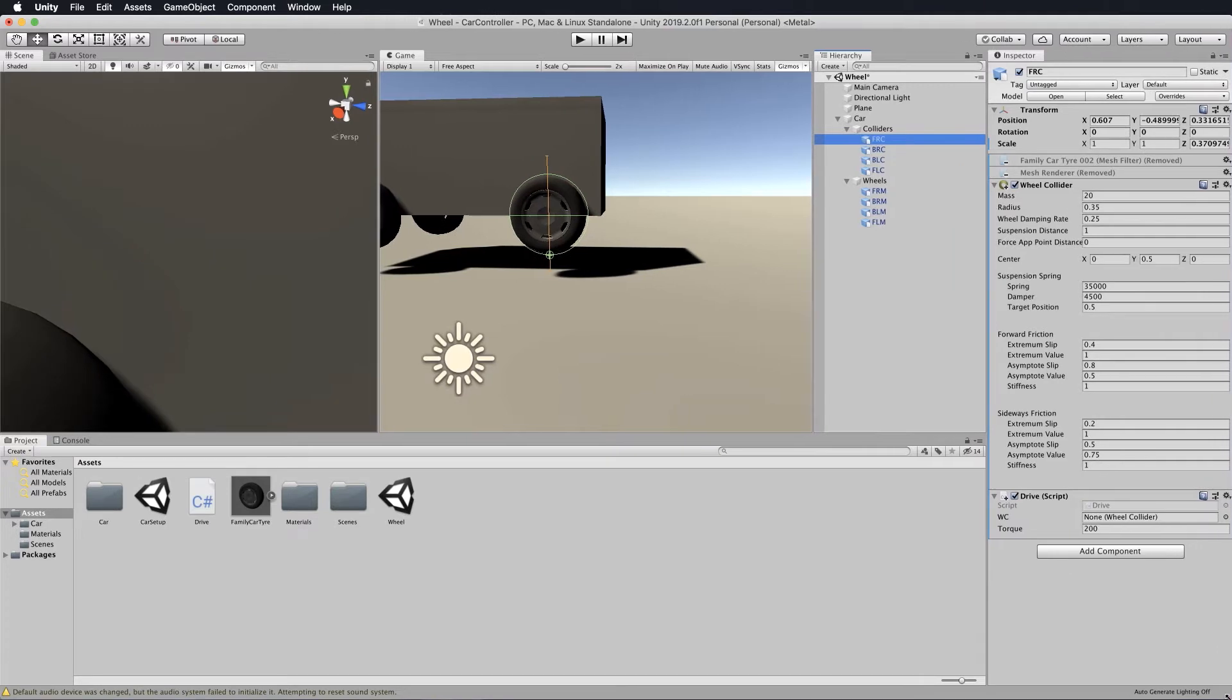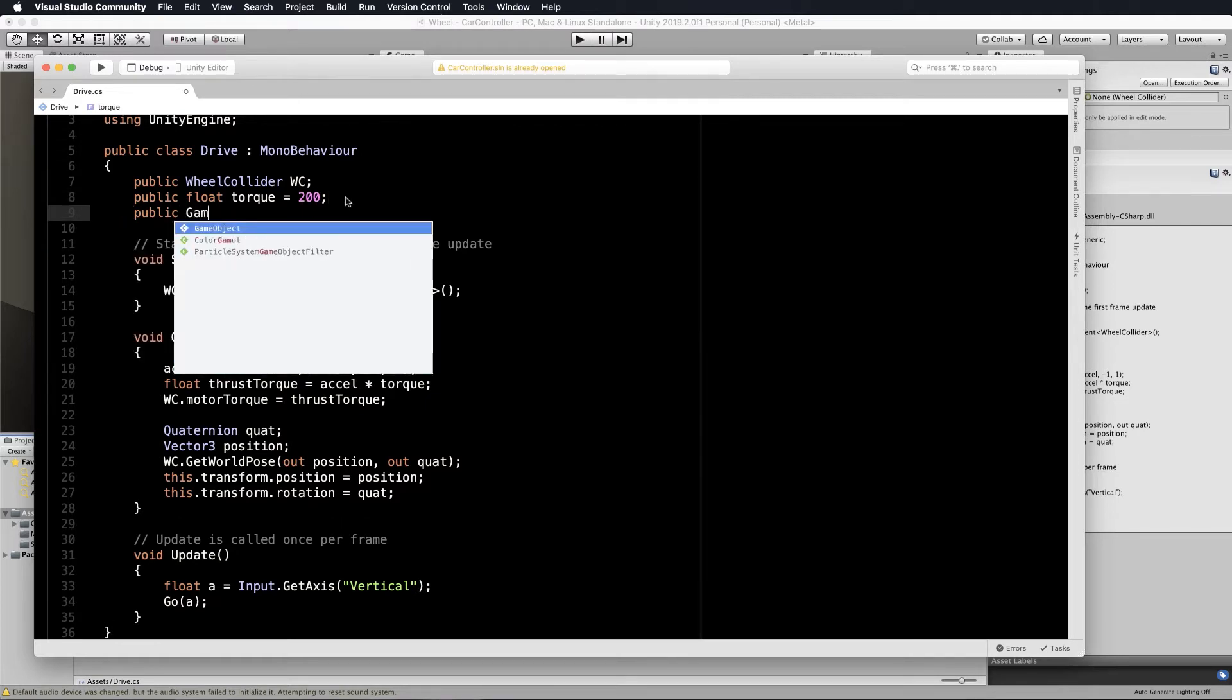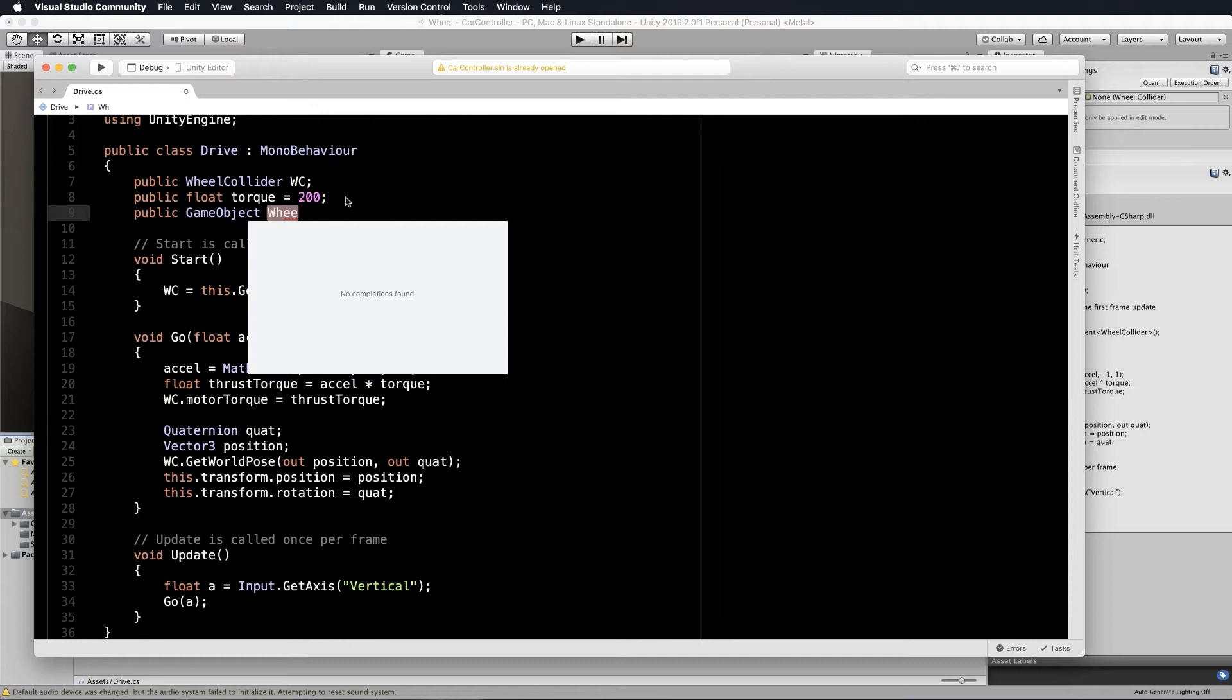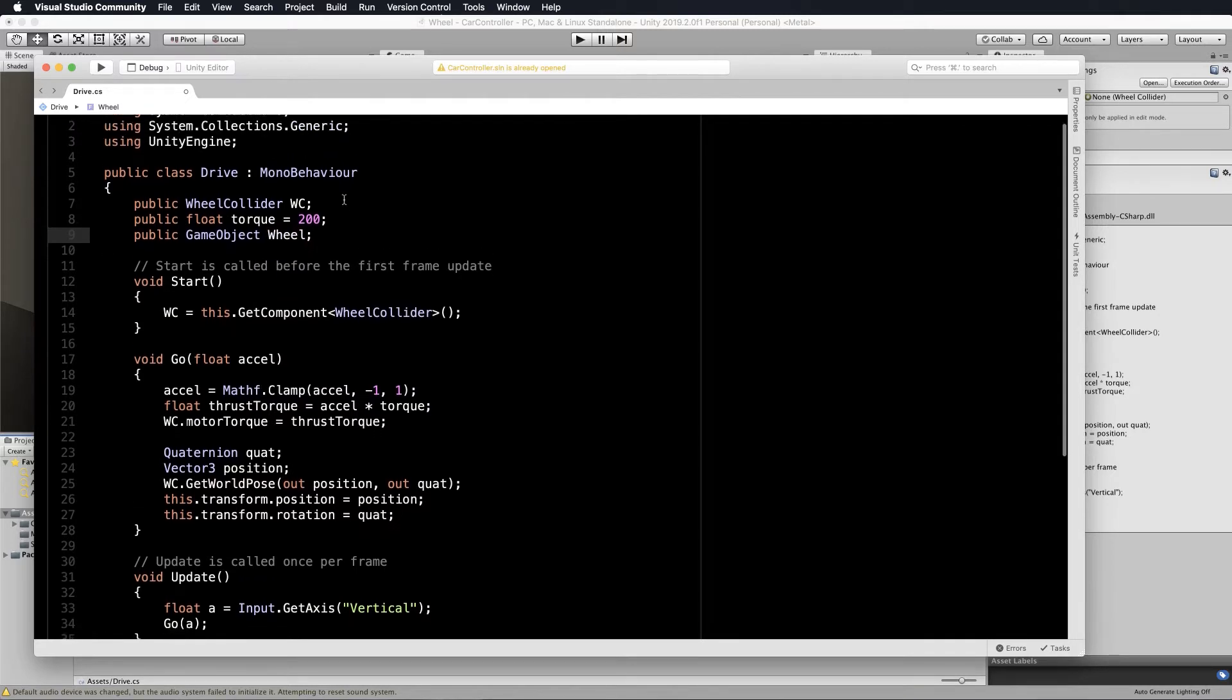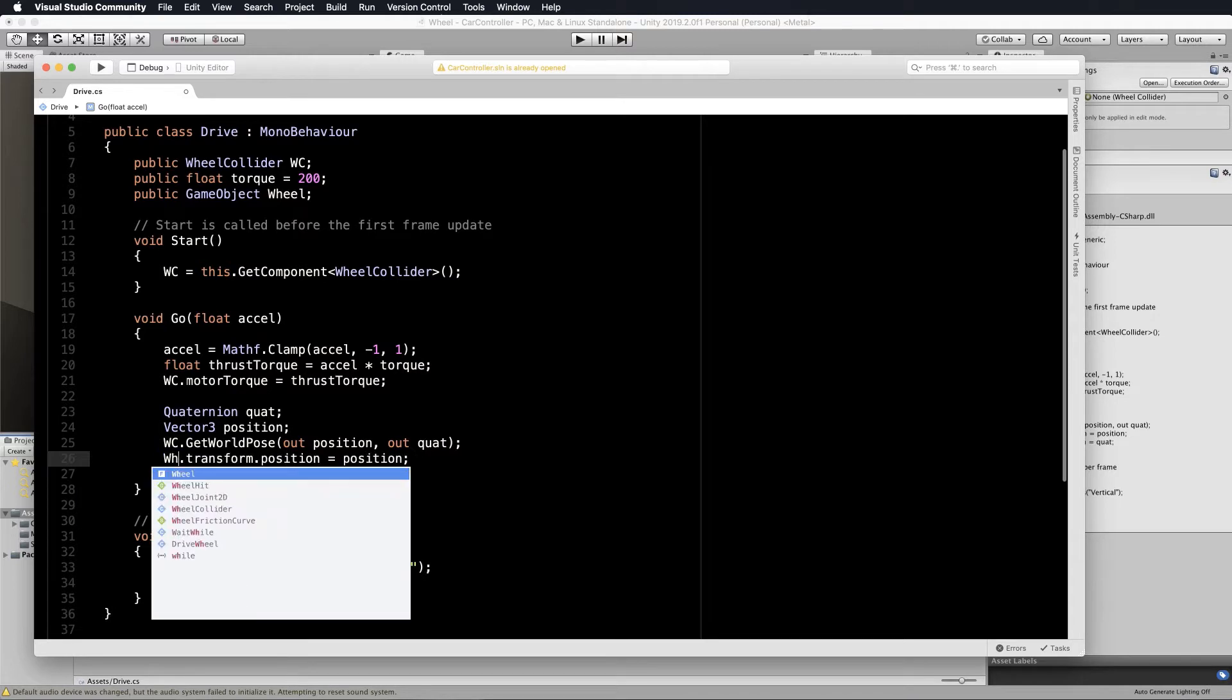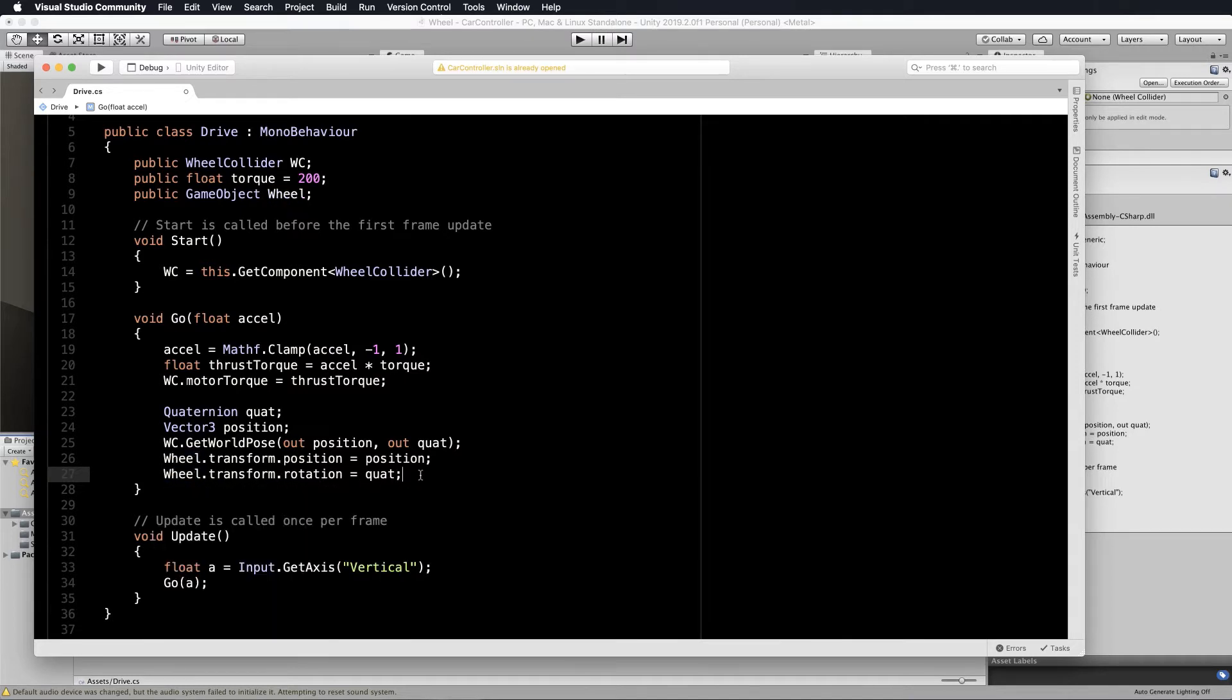The drive script is moving the collider, but it also has to move your mesh. So we're going to edit that code. Go into your drive script and at the top create a public game object to pass through the mesh object. Game object, let's call it wheel. Then down in the go method, instead of this.transform.position it will be wheel.transform.position and wheel.transform.rotation.